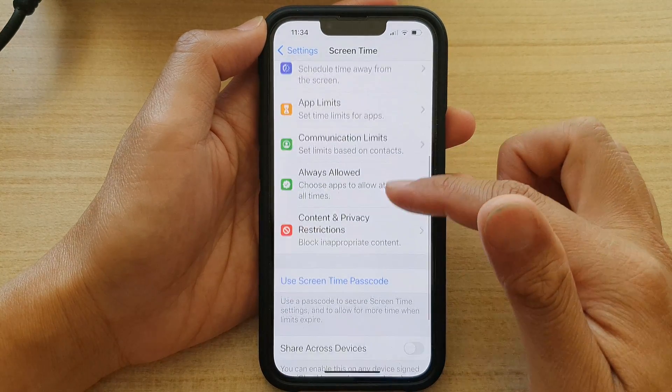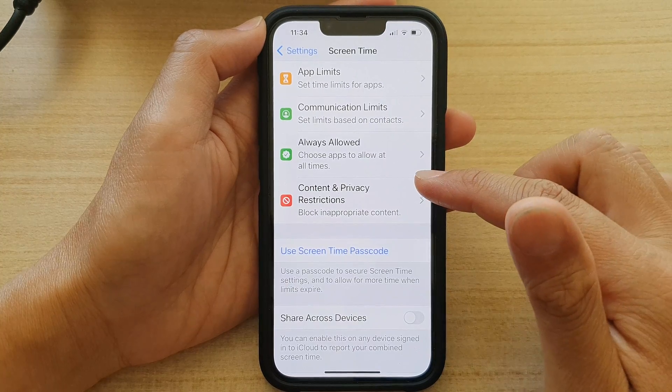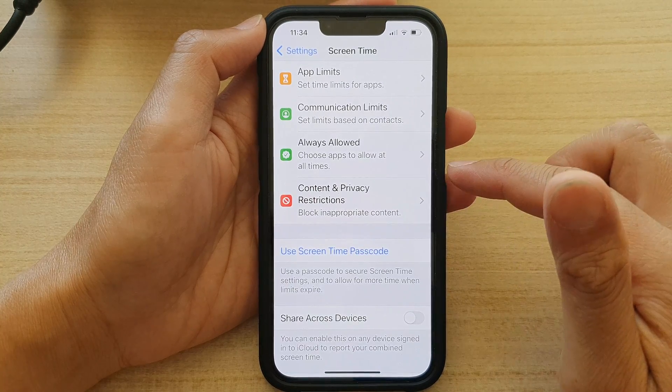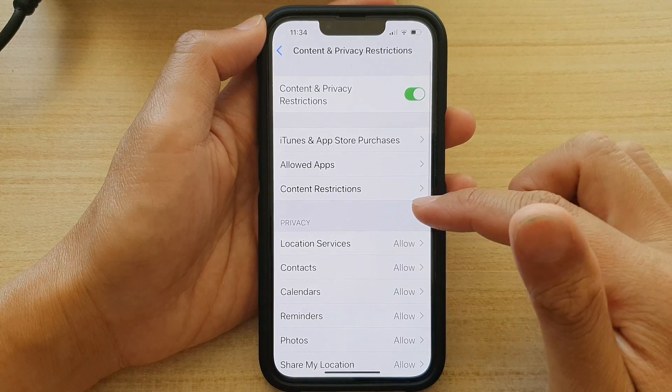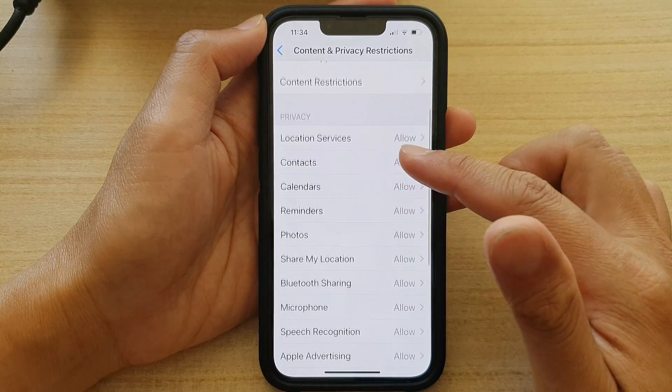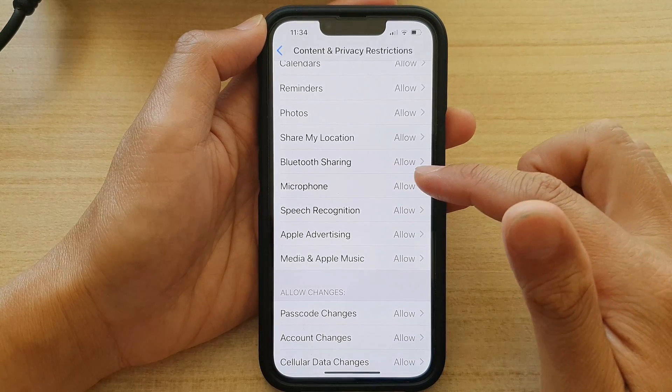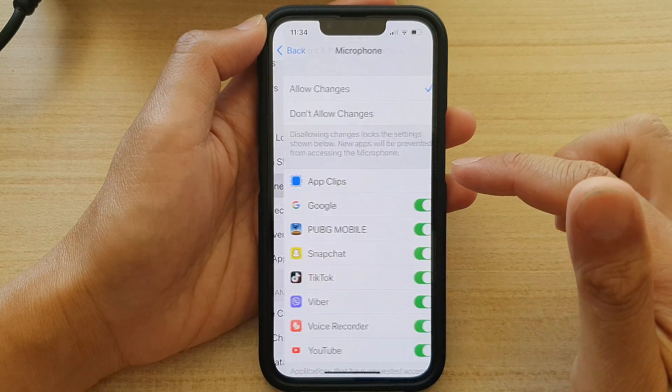In Settings, go down and tap on Screen Time. Next, go down and tap on Content and Privacy Restrictions. Then swipe up to go down and tap on Microphone.